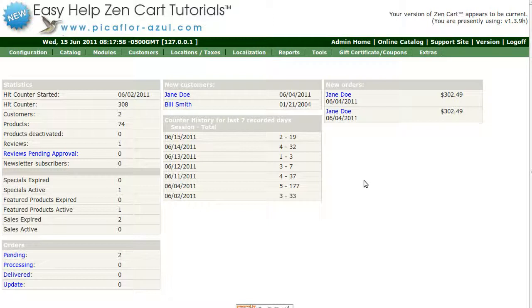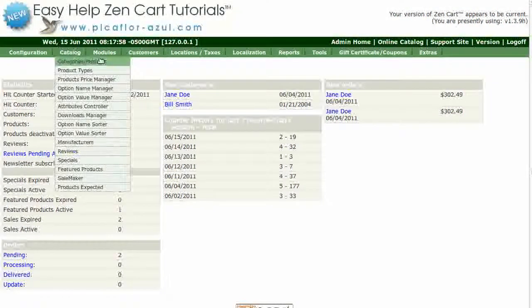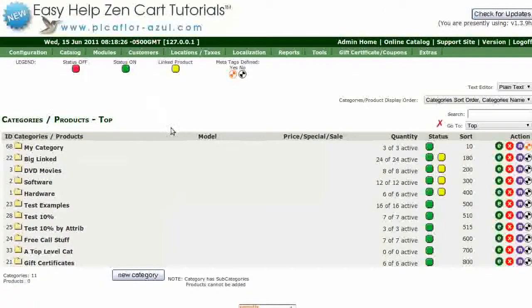Step 1 is to log into your ZenCart Admin. Go to Catalog, Categories Products. Navigate to a product.